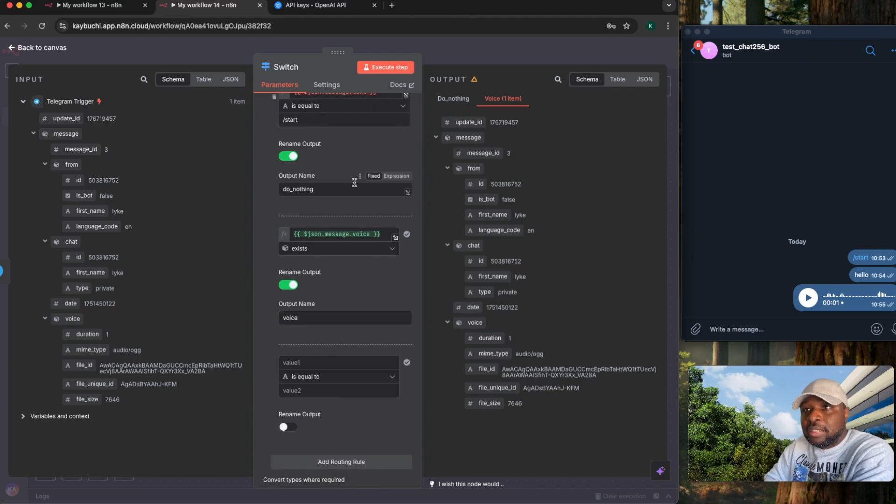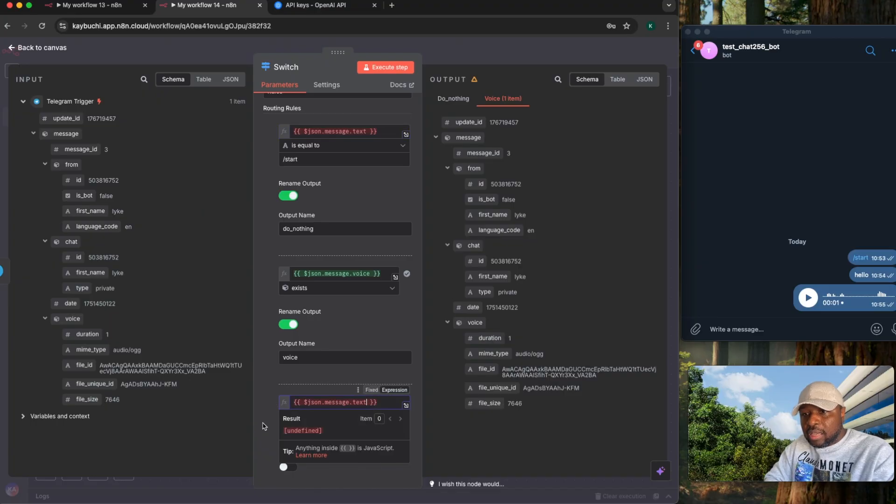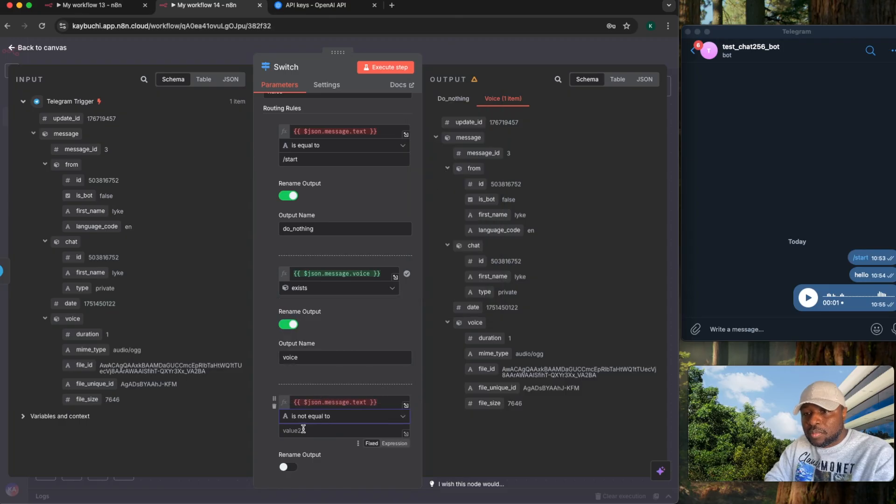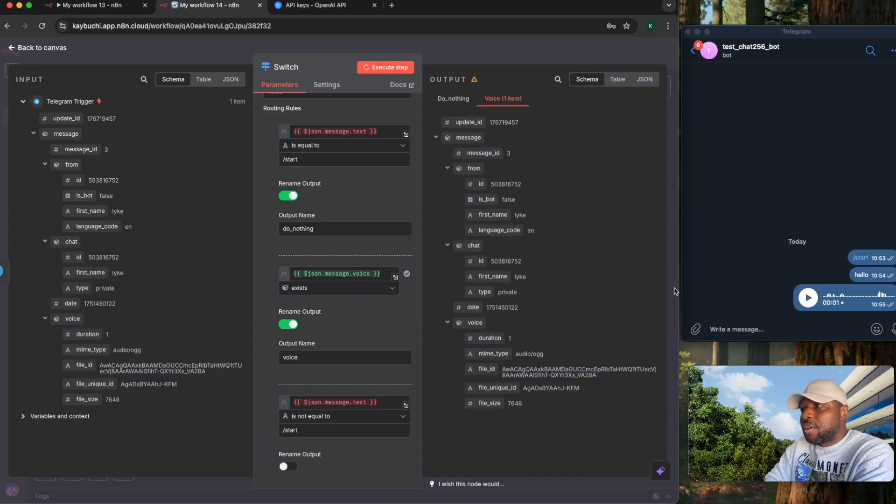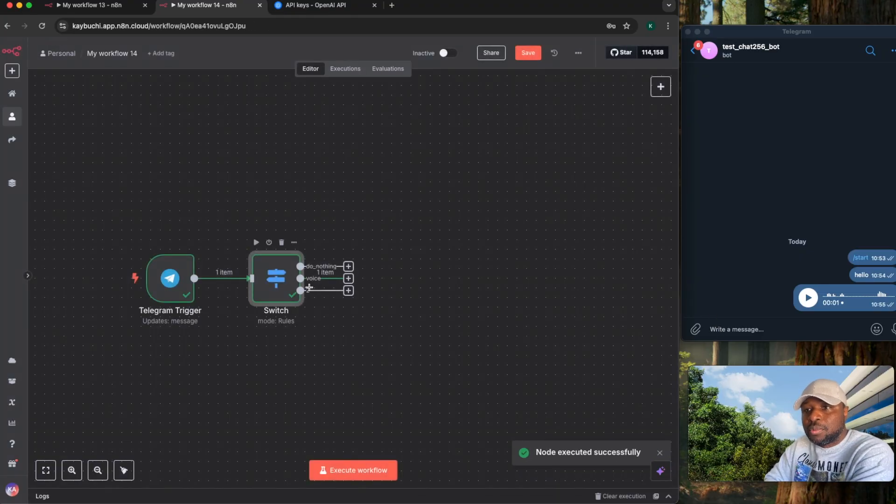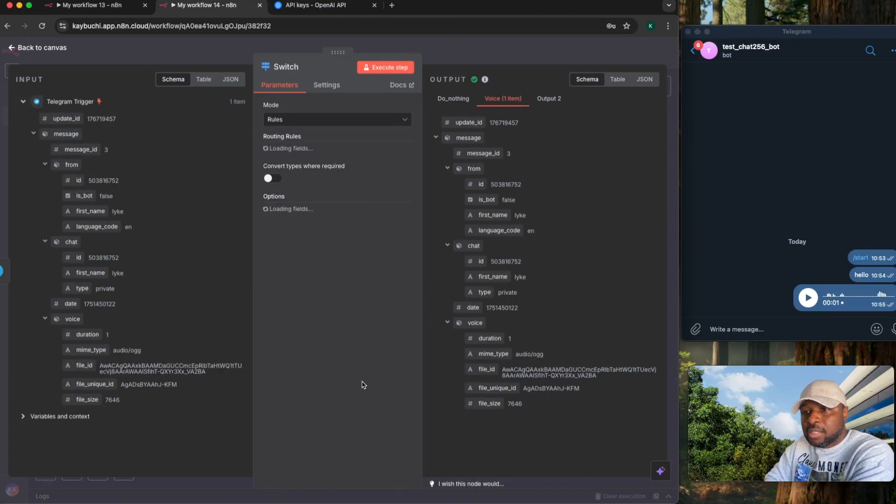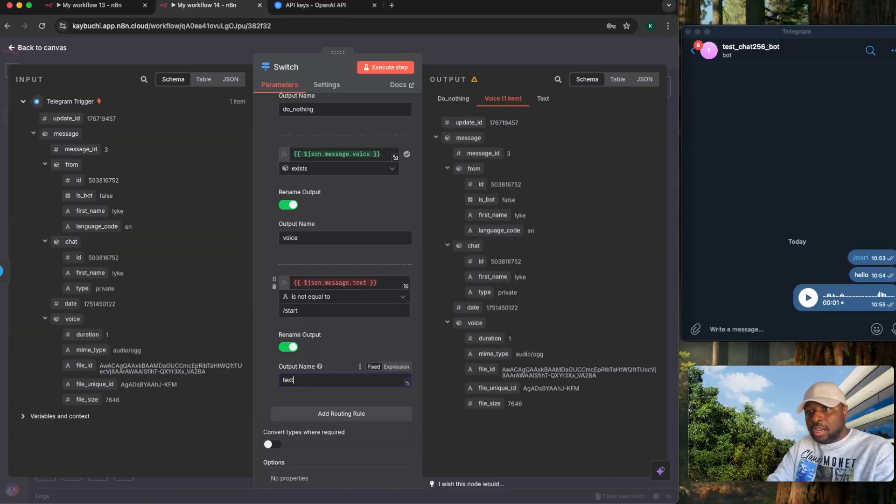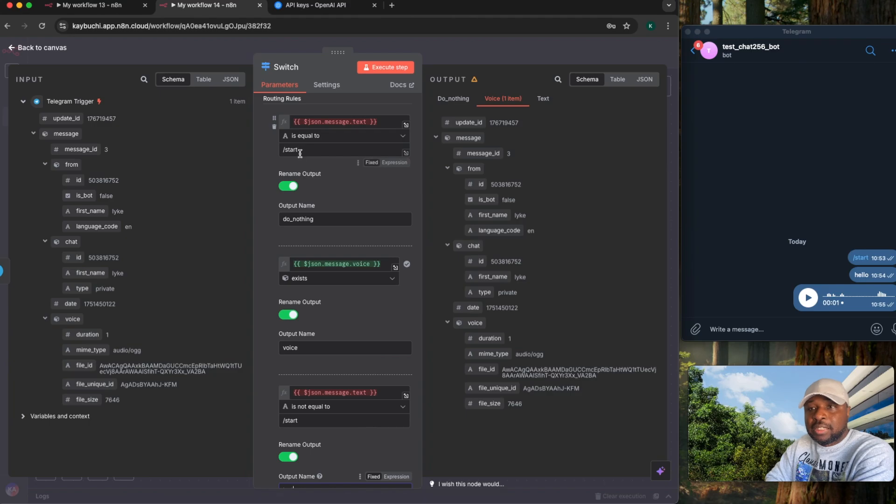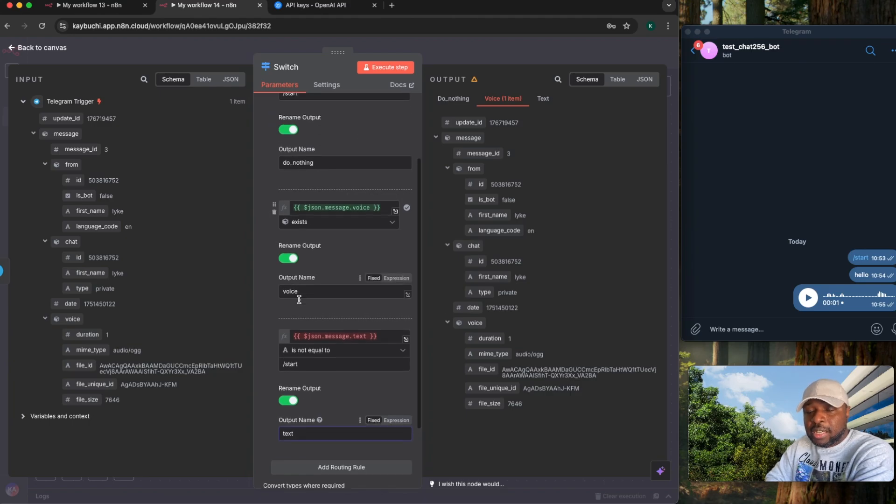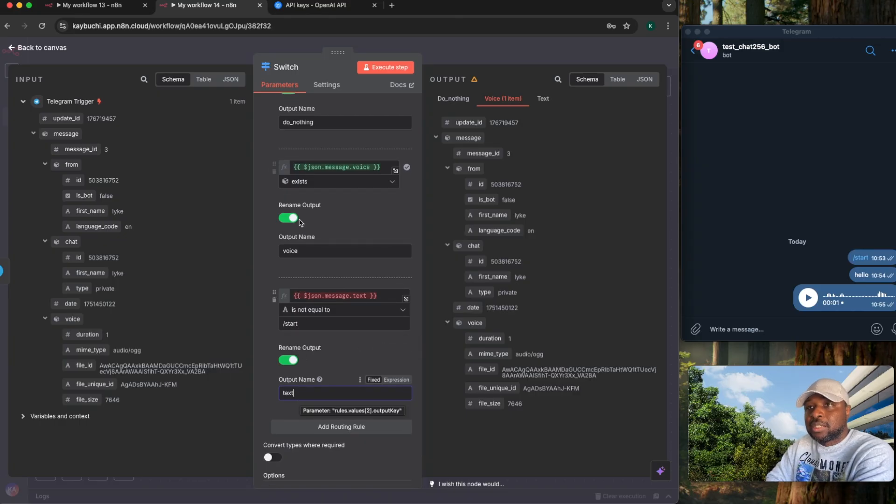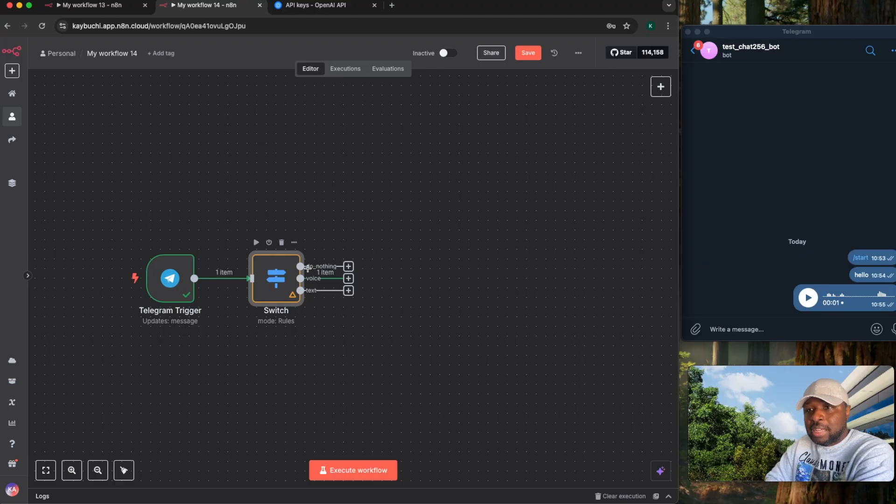Before I then add the routing rule, this one that says if it is not equal to slash start. So if I execute this, you're going to see it's going to work perfectly well. So if it's voice is going to come through here, if it's text. Let's rename the output to text. Now what happens is that when you have routing rules, it's going to start from the first one. So it's going to check, is it slash start? If it is slash start, do nothing. Then it checks if it's a voice. If it's a voice, it sends it here. Then if it is not a voice and it also checks it is not slash start, it then determines that this is a text. So it's very important that this one comes after this for this to actually work properly.